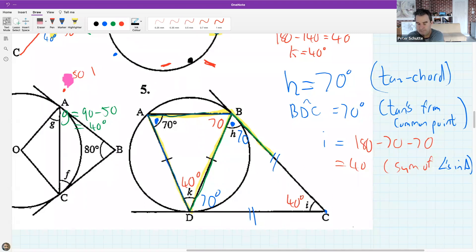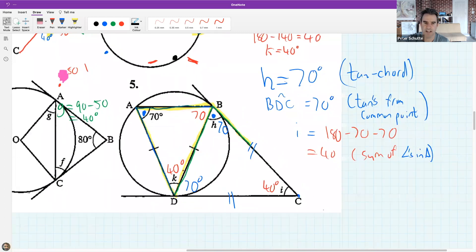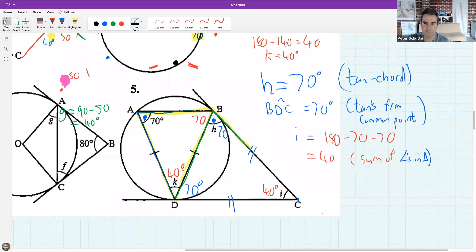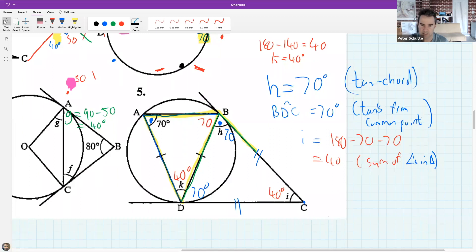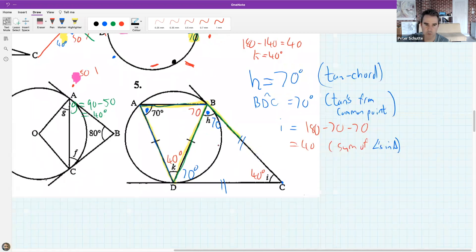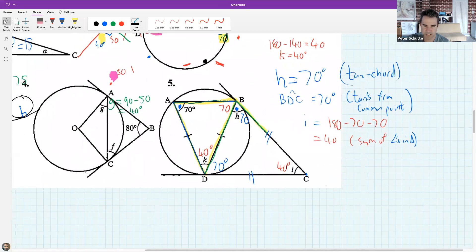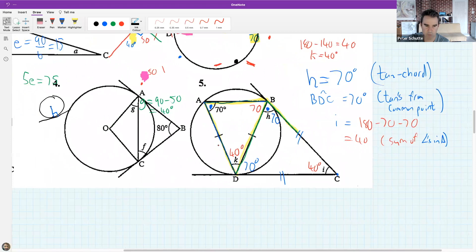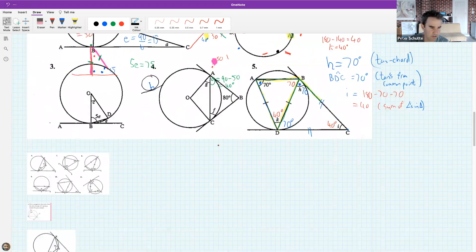It's getting a bit tougher now, but you did so well today. Let's do one more question together and then I'll take some questions. Let's do an easy one based on the tan-chord theorem.